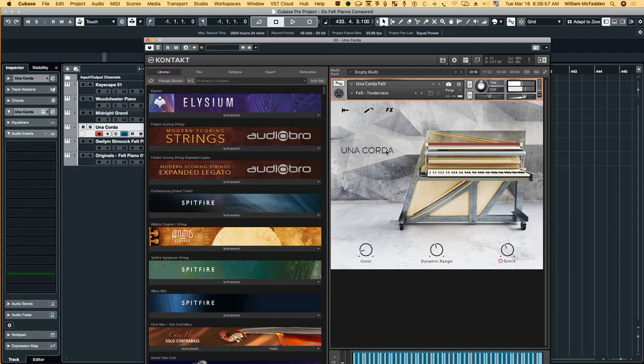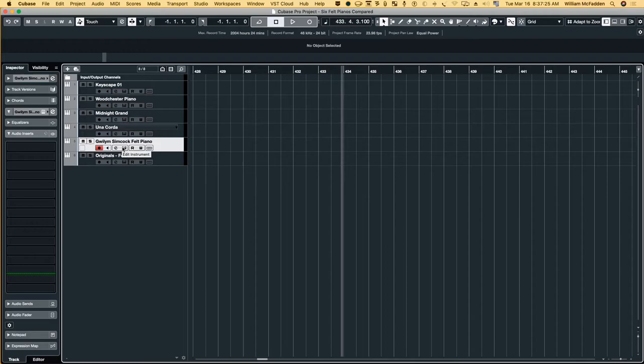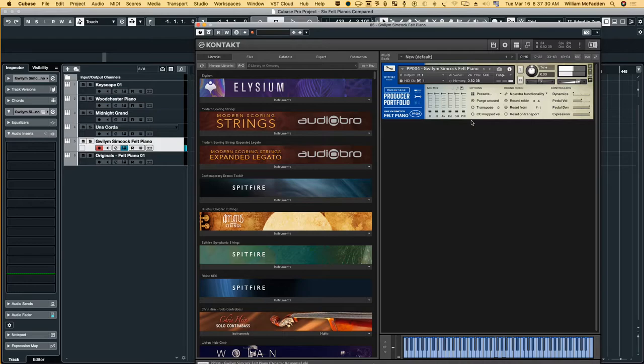So let's move on to the next felt piano. And then there's the Windland Samak felt piano by Spitfire and the interface looks like this.